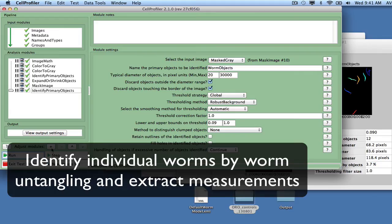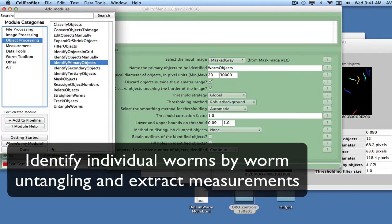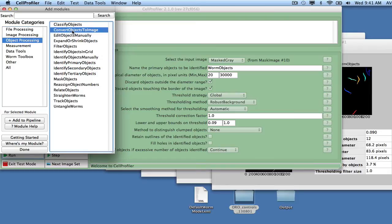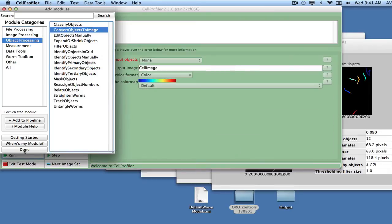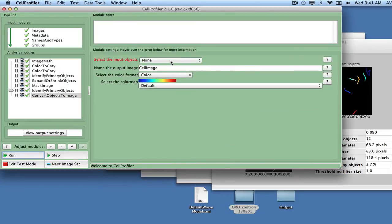Add the Convert Objects to Image module to convert the worm objects to a binary image, calling the output image WormBinary.